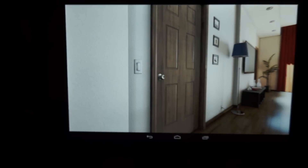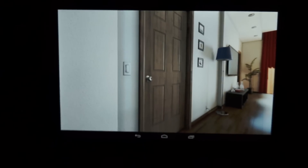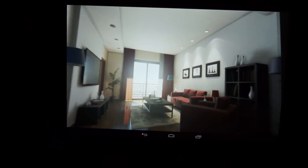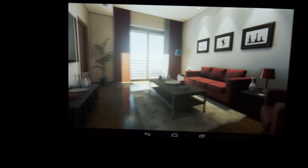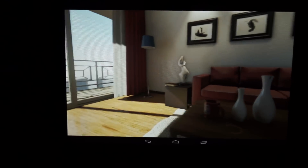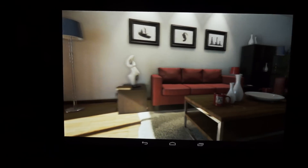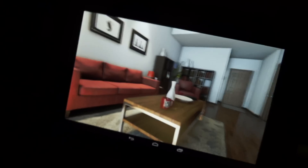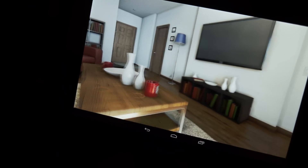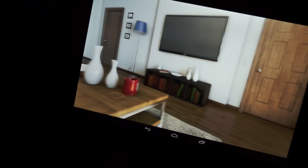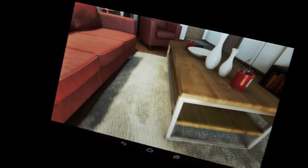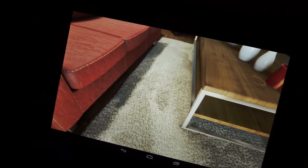This is an Unreal Engine 4 demo running OpenGL 4.4. Perhaps you could zoom in on the floor, because that was quite impressive — you know, the light refraction we found.